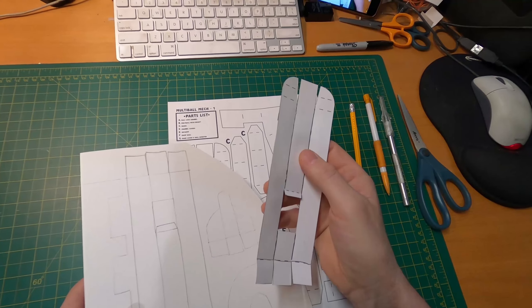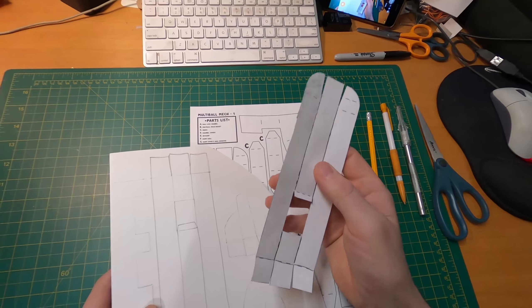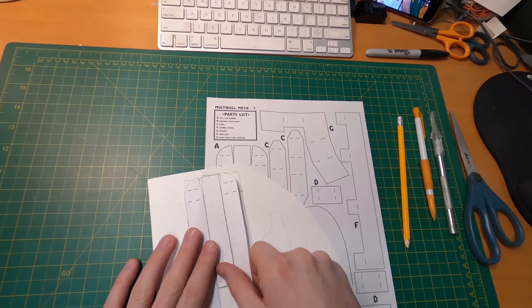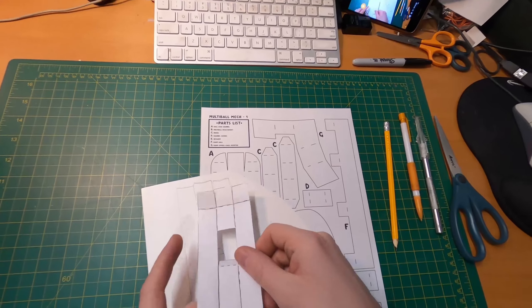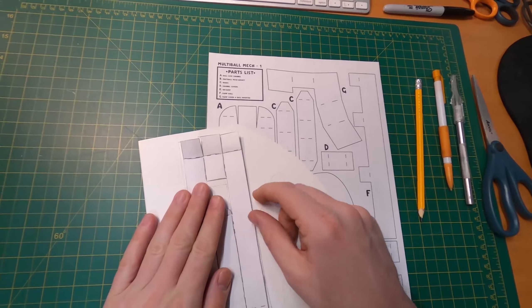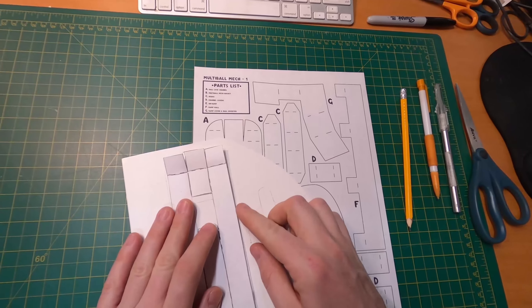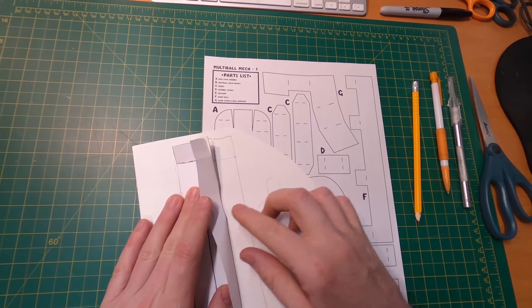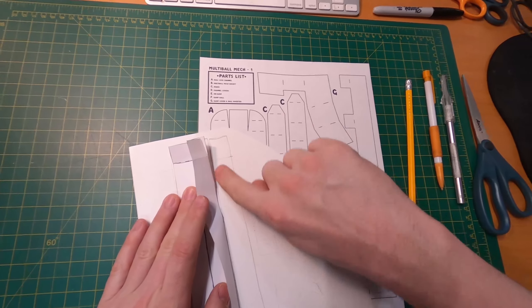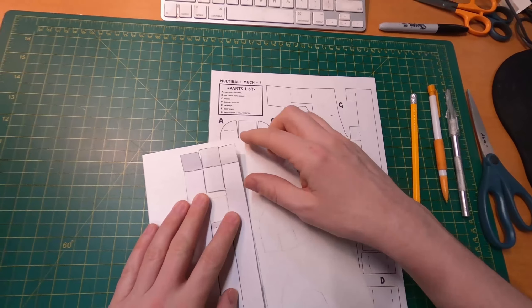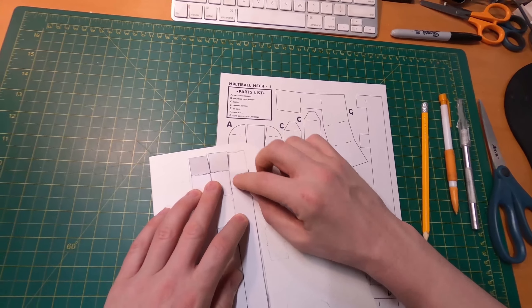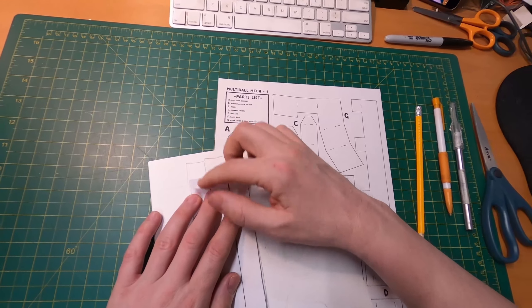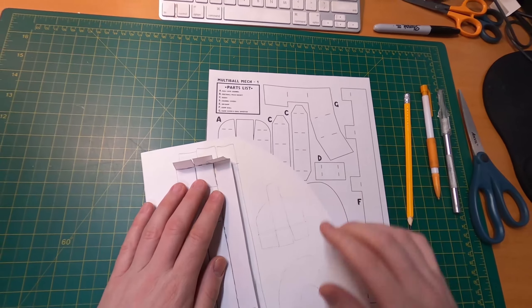When you're taking your template, you want to make sure that you trace underneath these parts. Trace down here, trace up there, and all around.